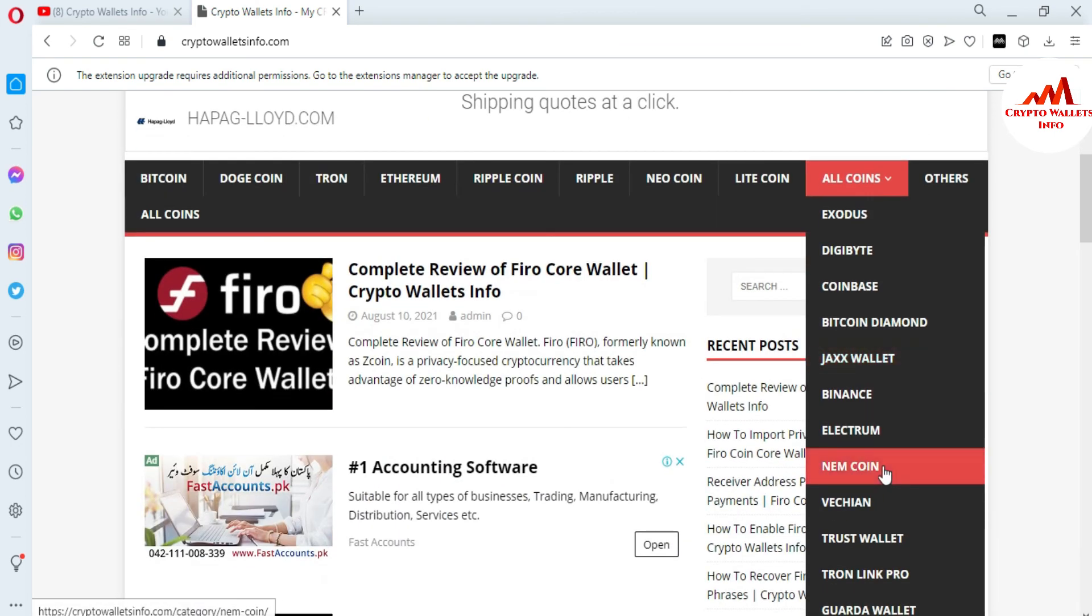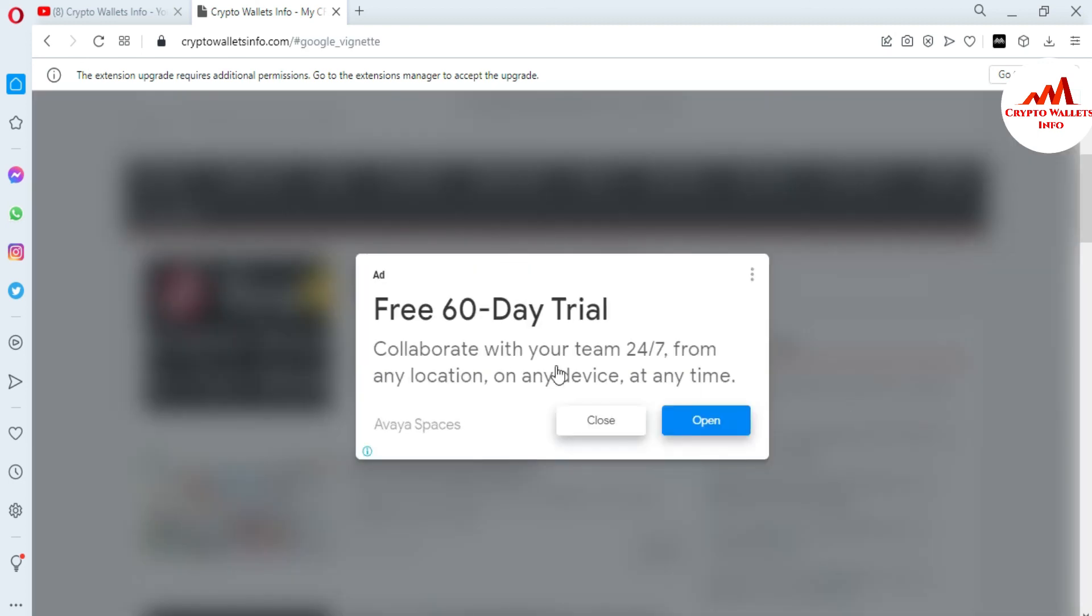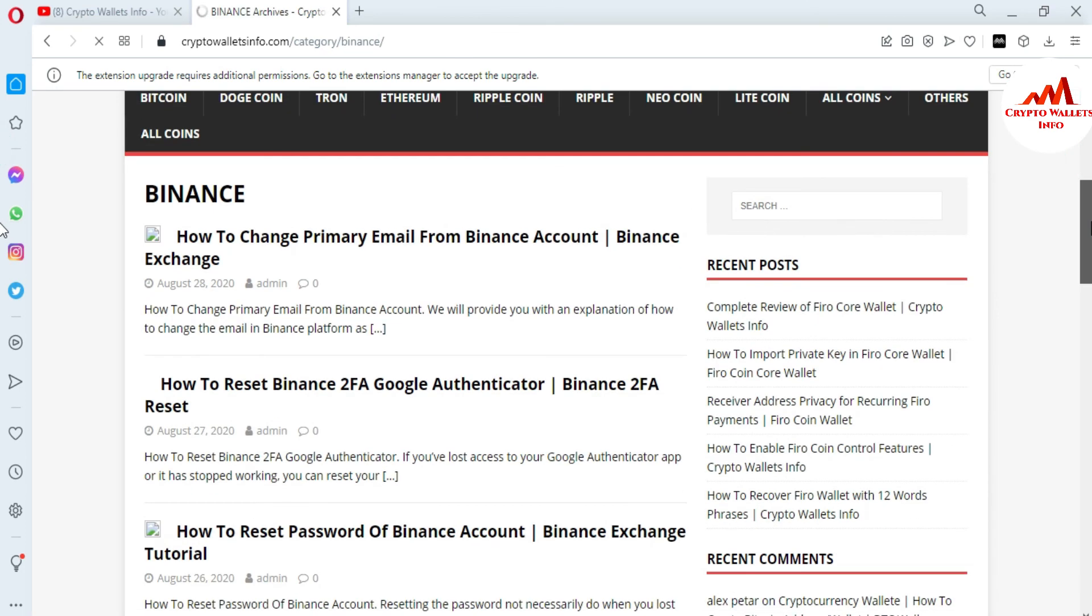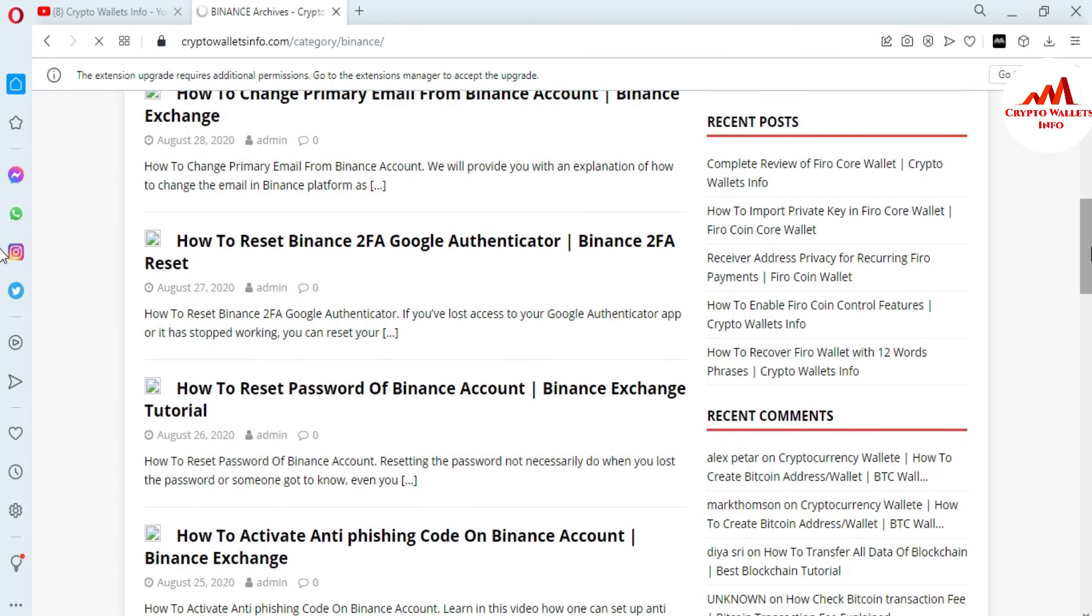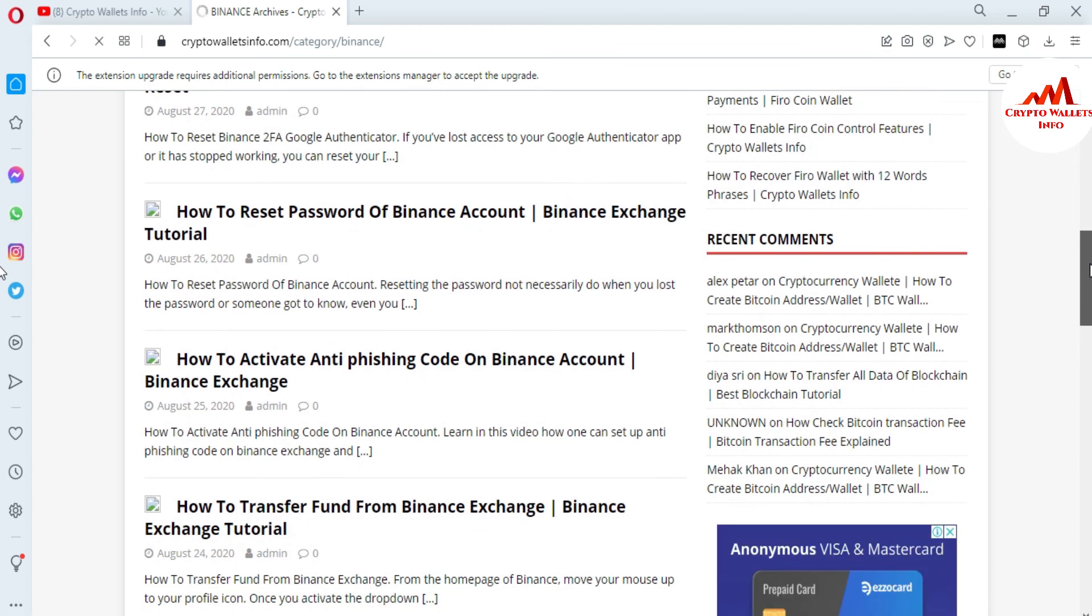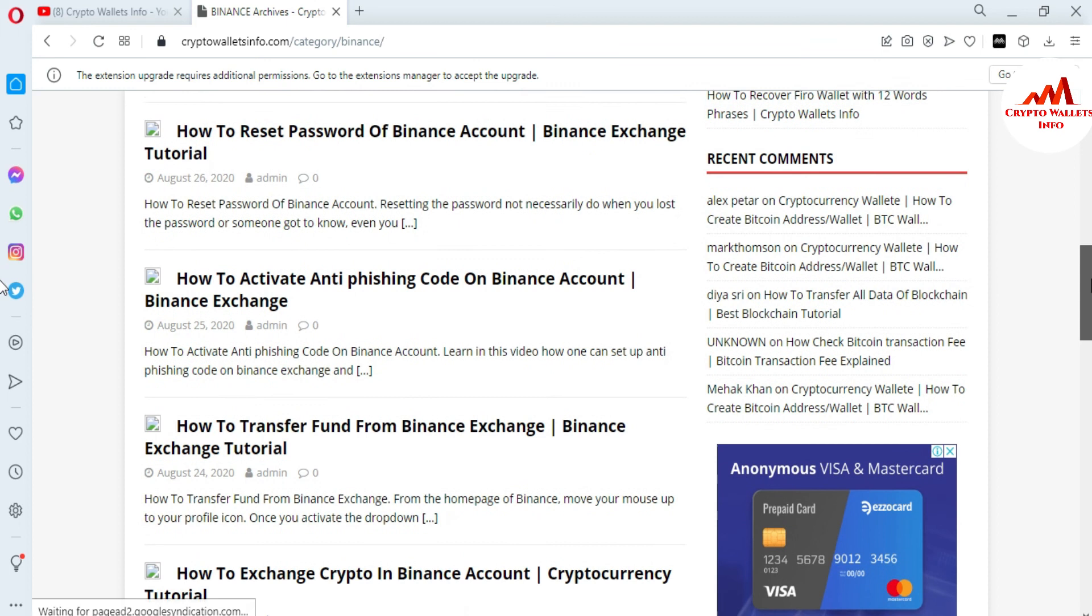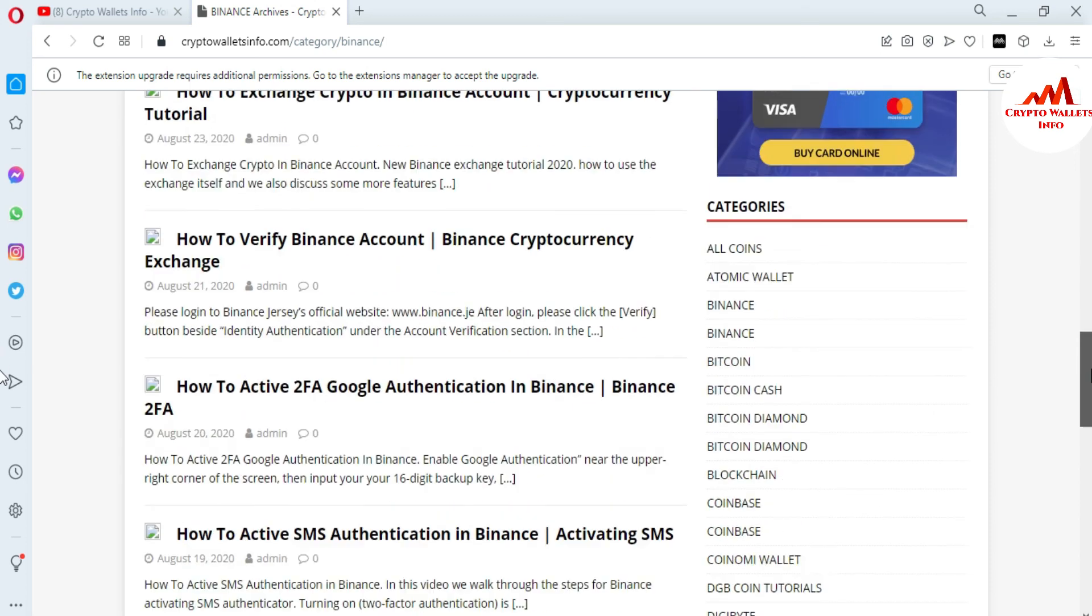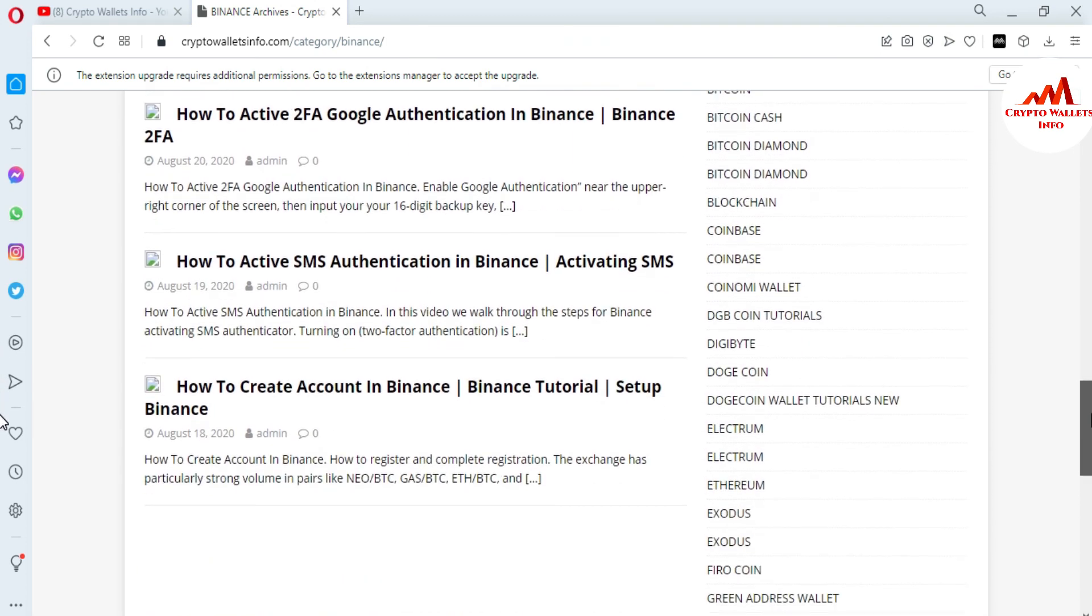You just simply go to Google, type cryptowalletsinfo.com, after that this website opens in front of you. Let's suppose you want to get information about Binance exchange. You just simply click on this tab, after that a new page opens in front of you where you can get all information related to Binance. Like how to change prime email address from Binance account, how to reset Binance 2FA Google Authentication, how to reset password of Binance account, how to activate anti-phishing code, how to transfer funds from Binance account, how to exchange crypto in Binance, how to verify Binance account, how to activate 2FA Google Authentication.